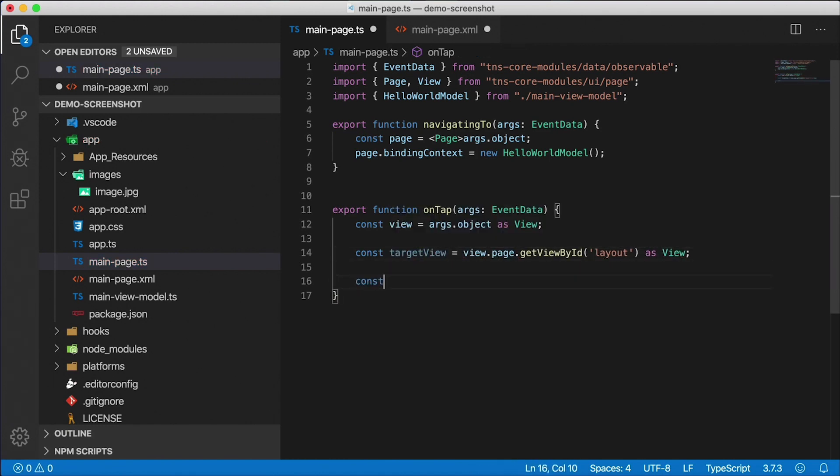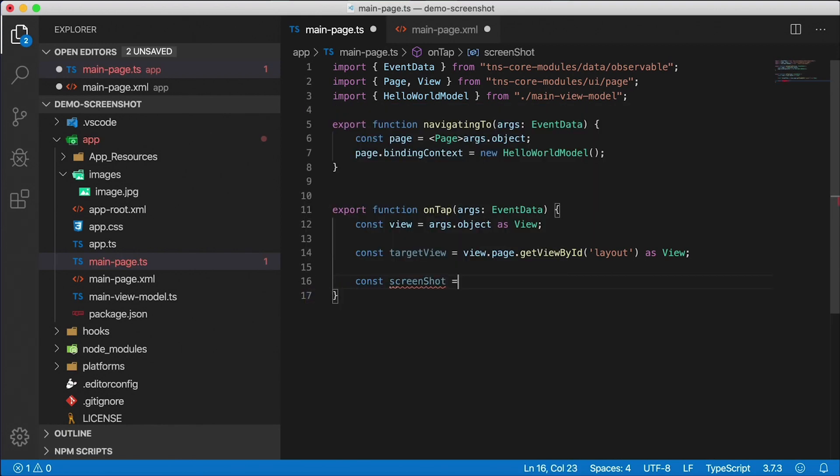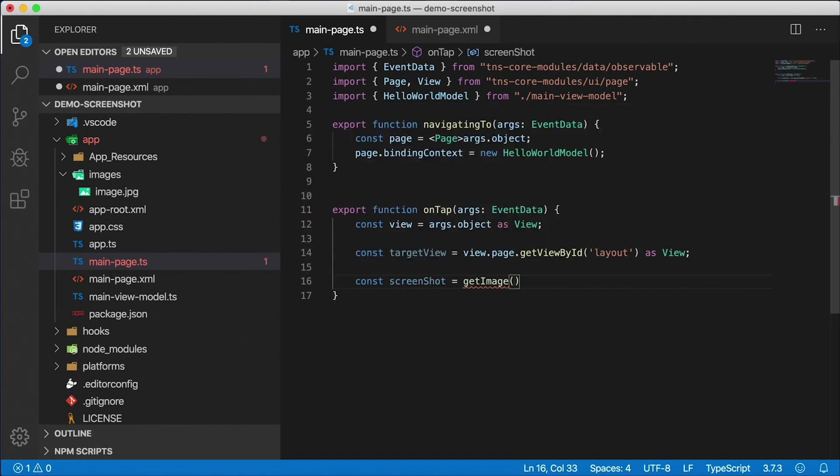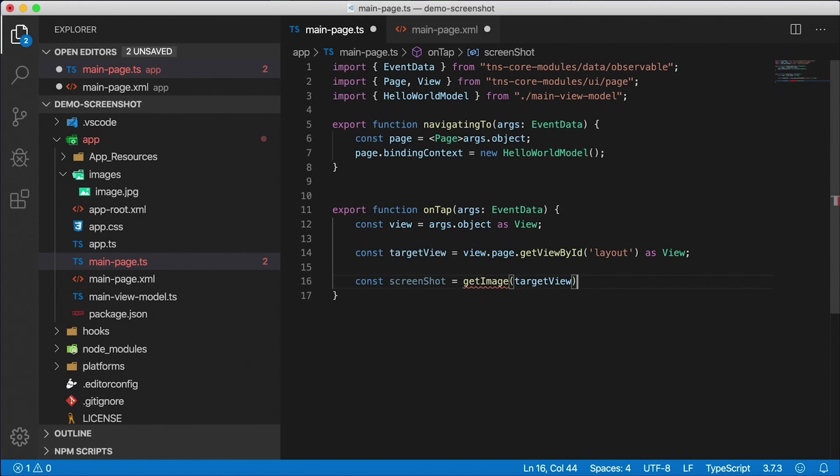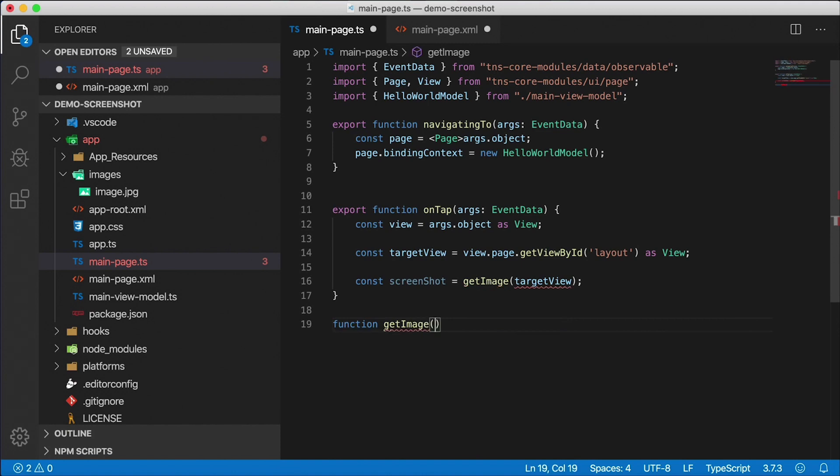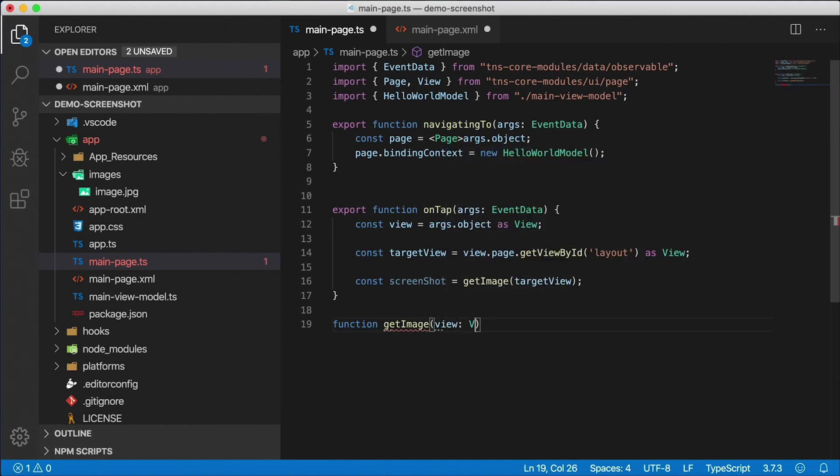We're going to have a separate function here called getImage. And I want to have it return the screenshot. I'm going to call a function called getImage - it's not there yet - I'm going to define it and pass in the targetView to take the screenshot of. So let's create this function called getImage. It's going to take in a view with type view.